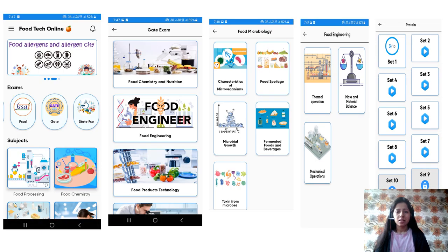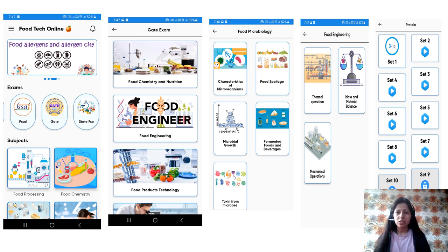Before we start, I would like to tell you about our app. If you have not installed our app yet, then you have a link in the description box.